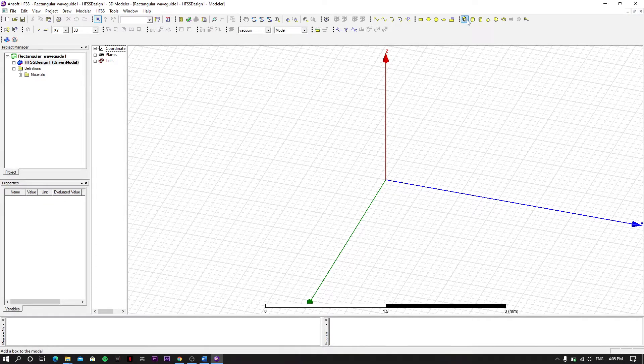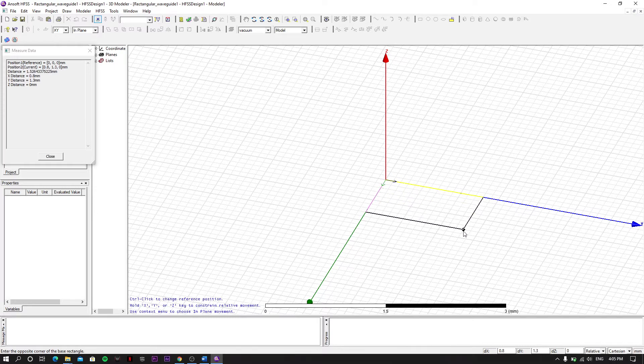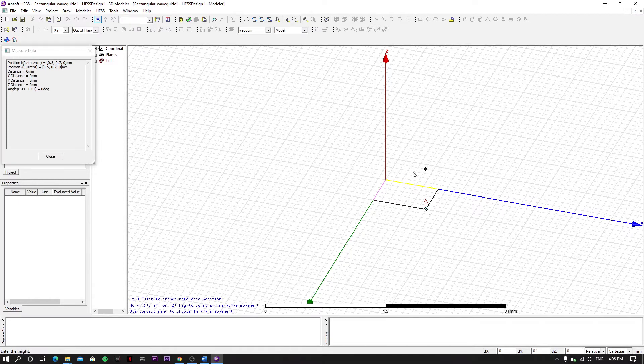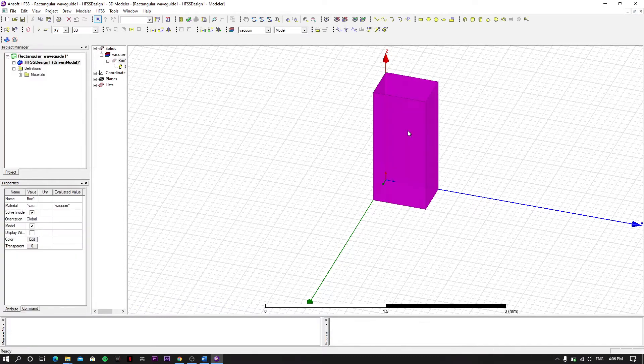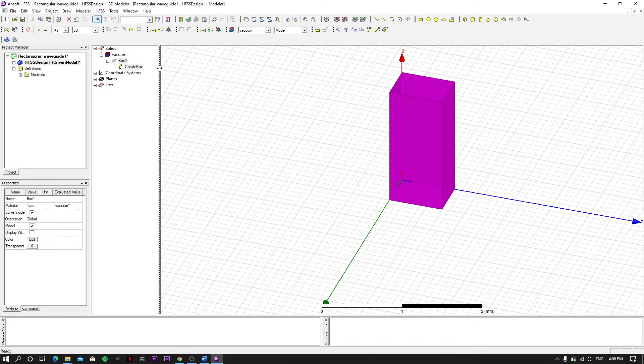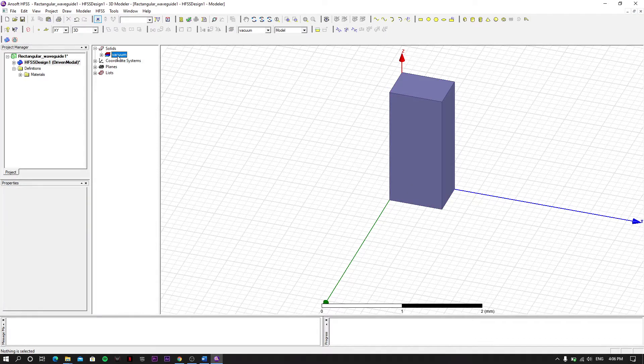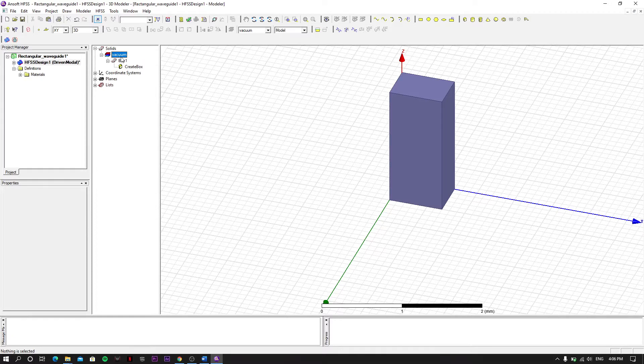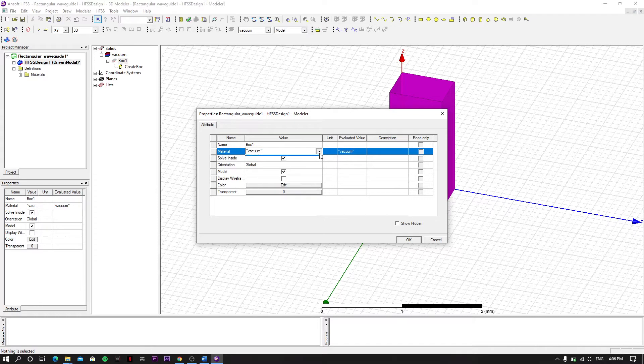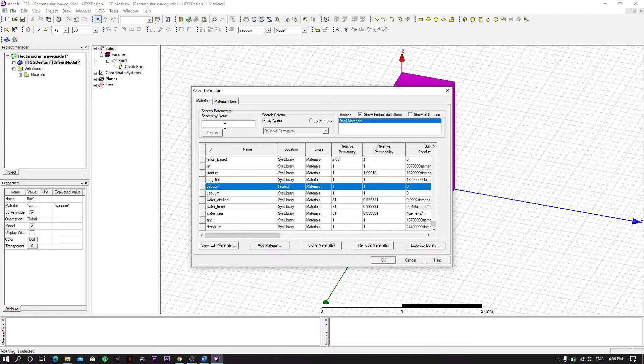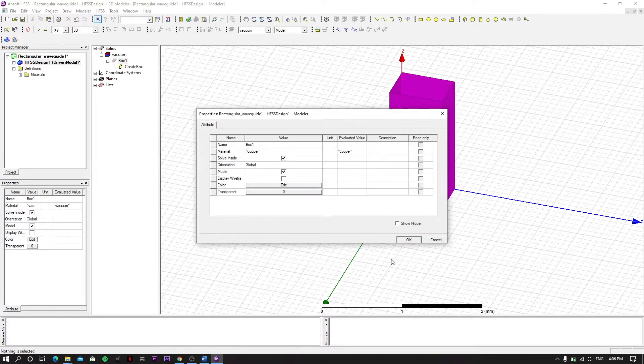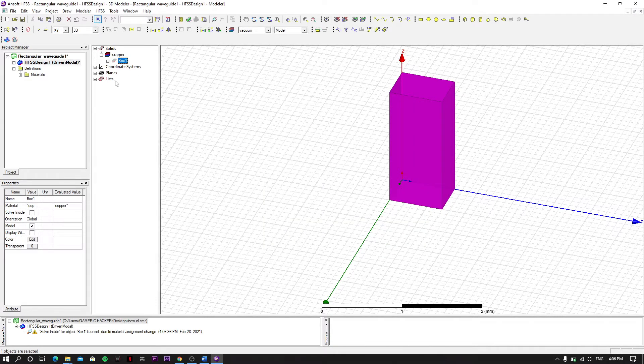We have to save the directory as waveguide and save. Now we will insert a box. We create an arbitrary box and expand this left pane. We have to set this box material - we set a custom material and we set this to copper.